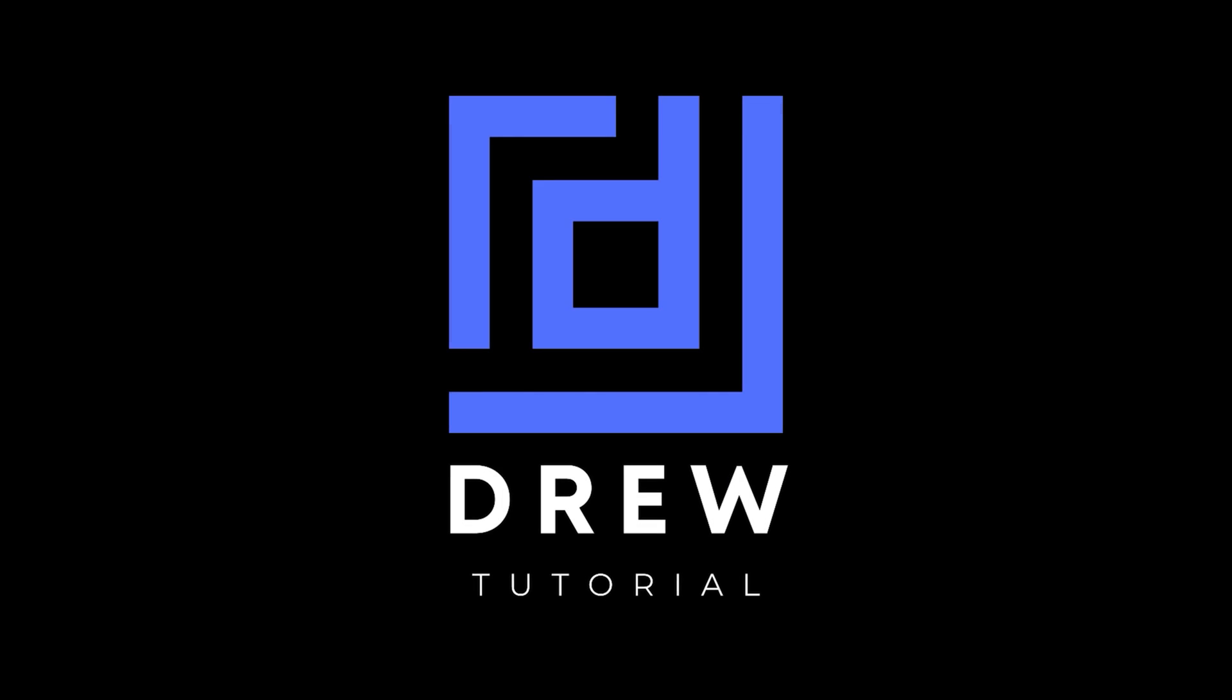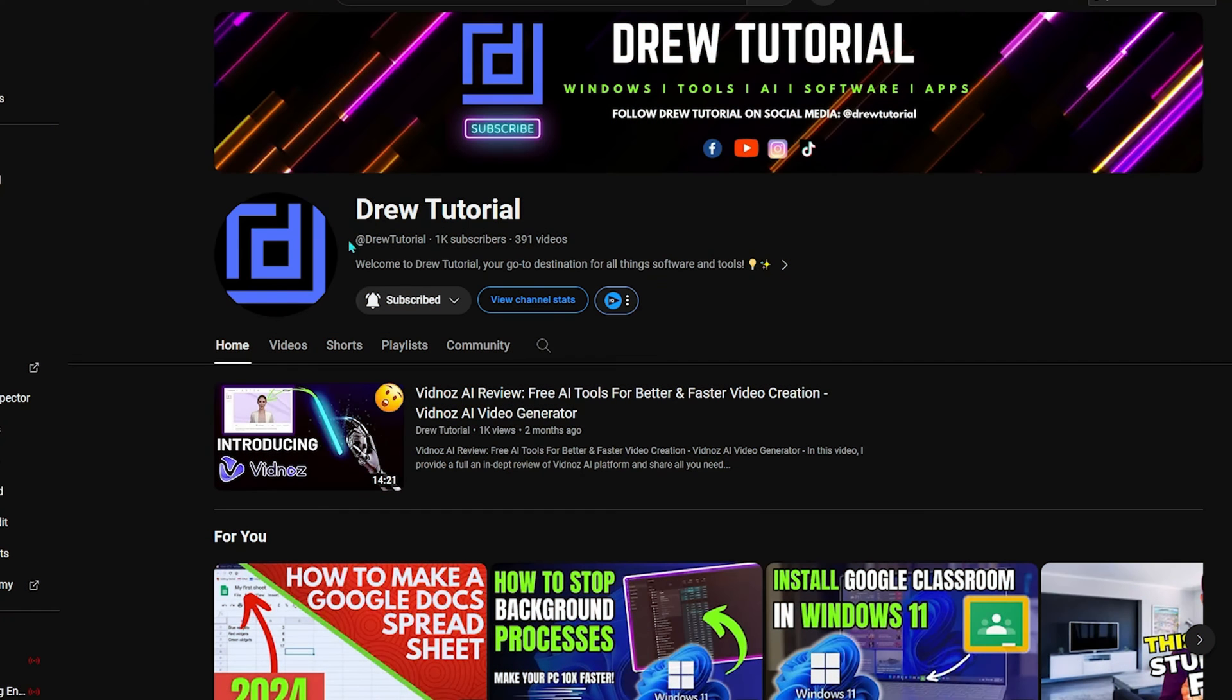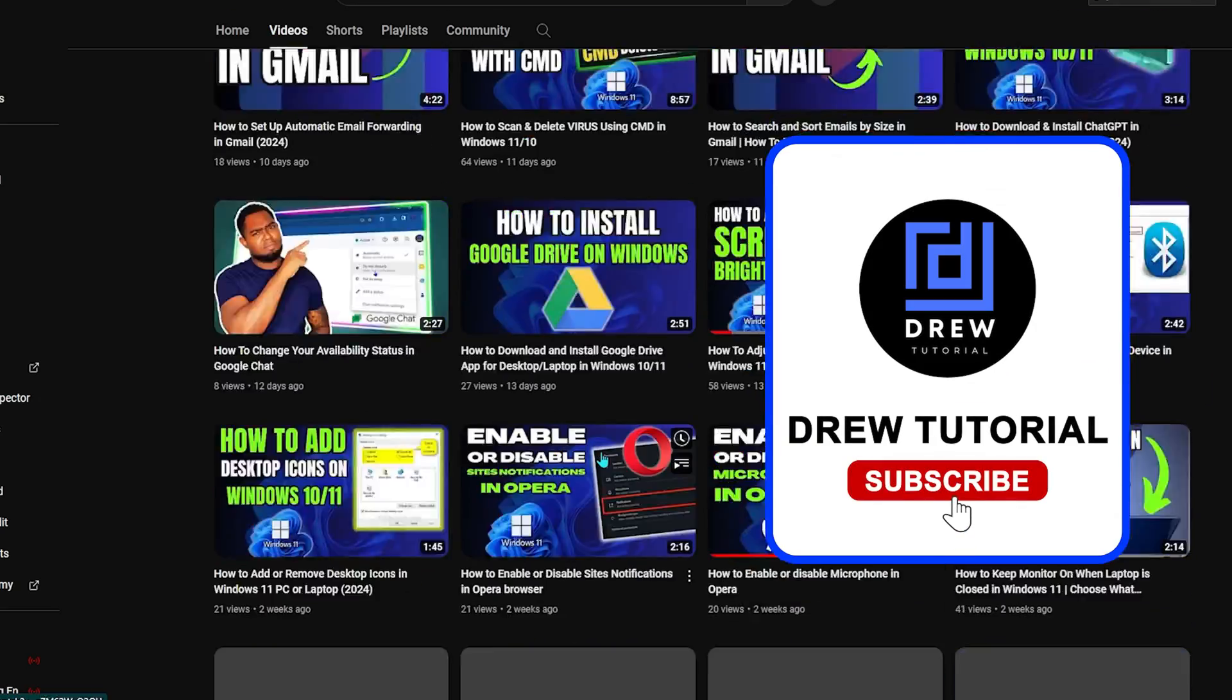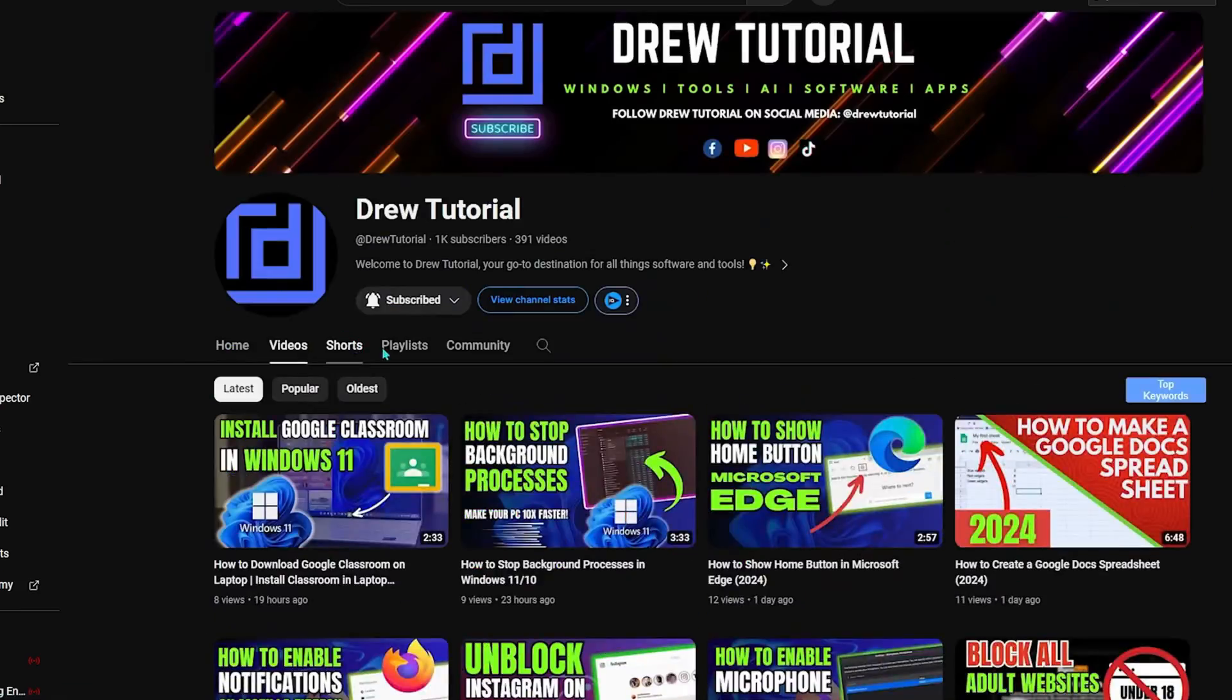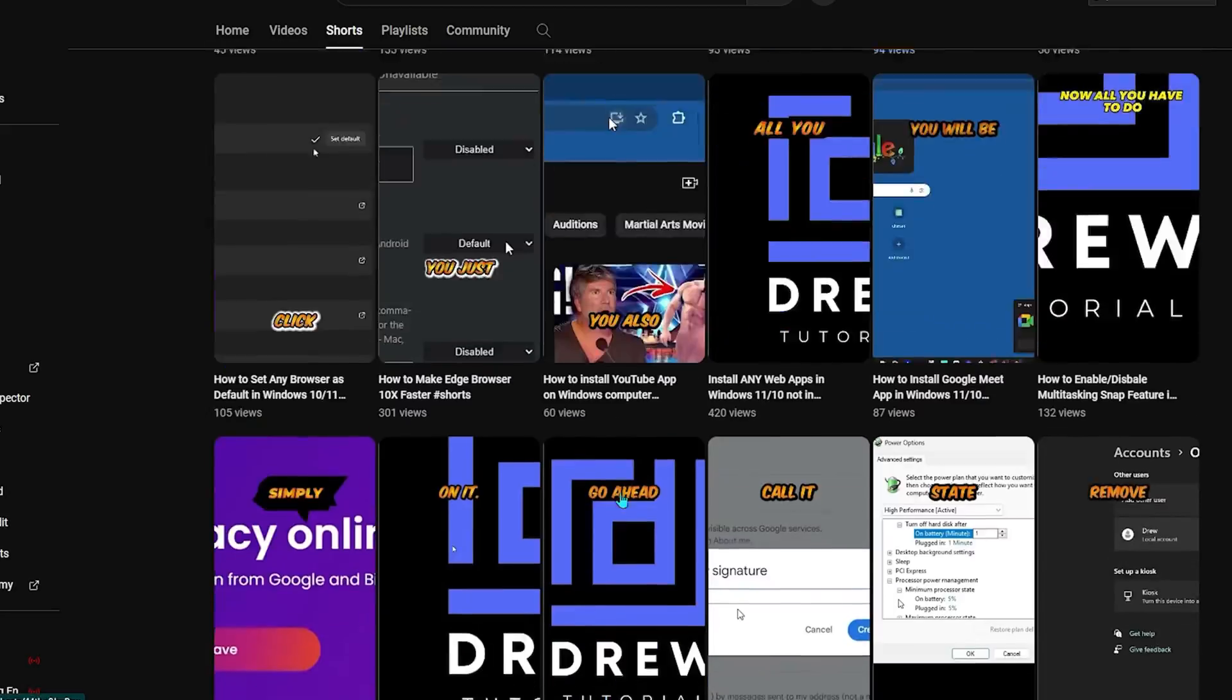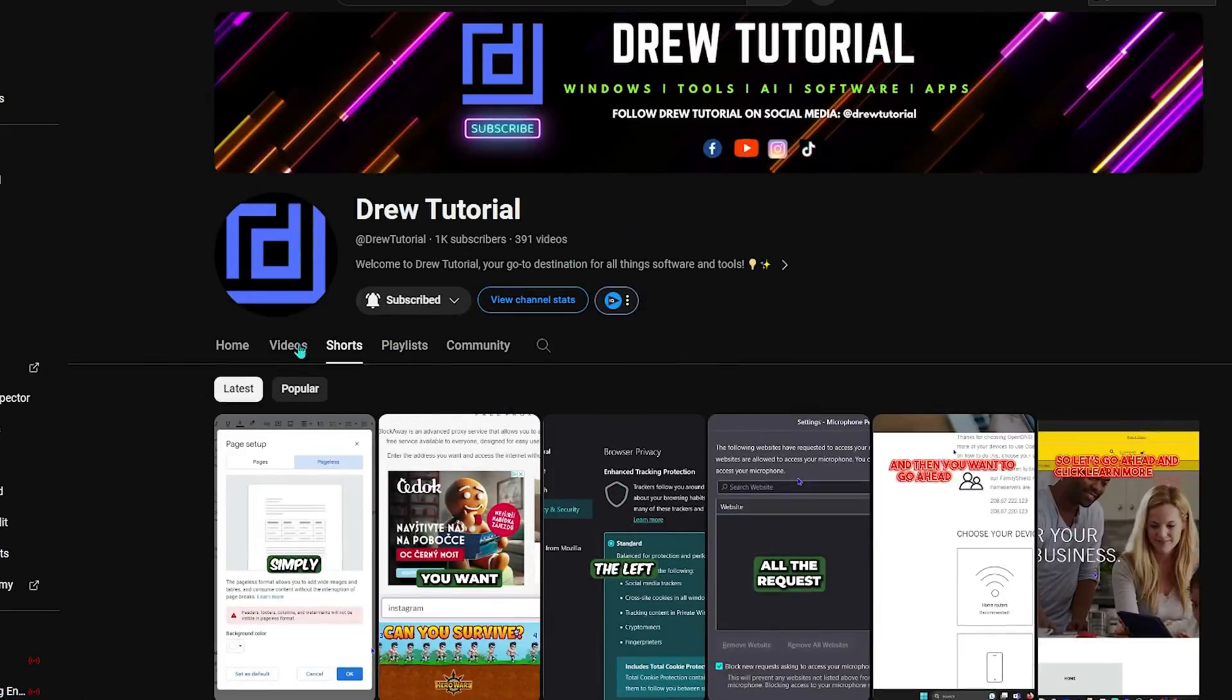Now guys, I really hope that you found this tutorial very helpful. If you do, go ahead and give this video a like and share your comments below. I'd really appreciate that. And if you've seen the channel for the first time, welcome to Drew Tutorial. I'm Andrew, and I really appreciate if you hit the subscribe button below to help grow this community and also so that you'll never miss out when I release another helpful tutorial just like this one. Thank you very much and see you next time.